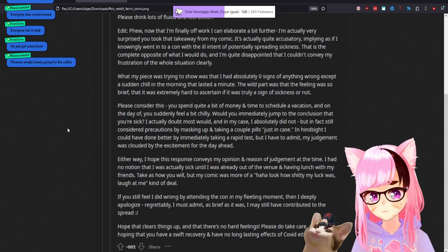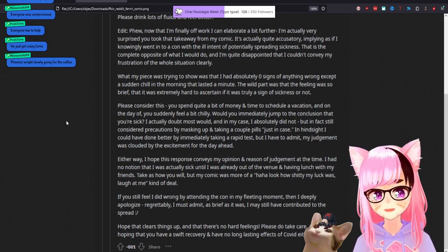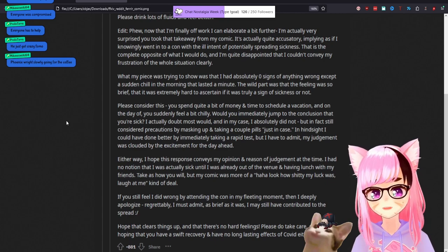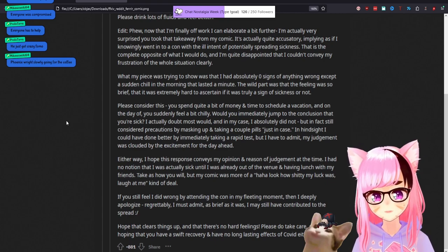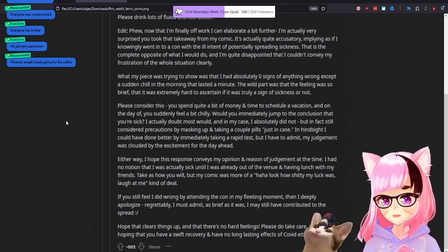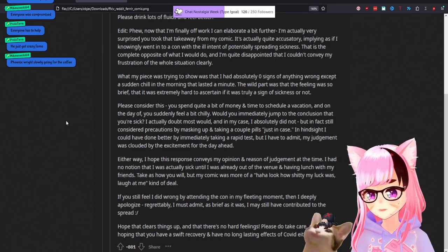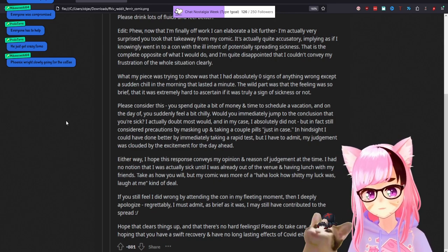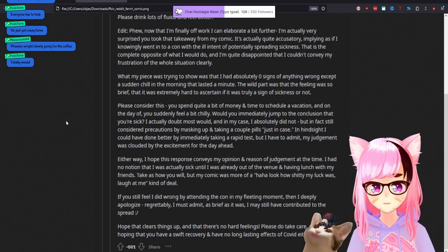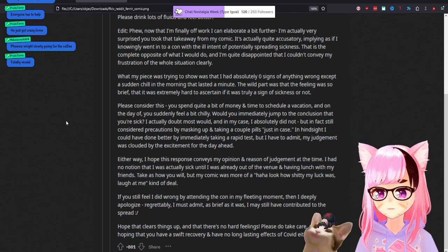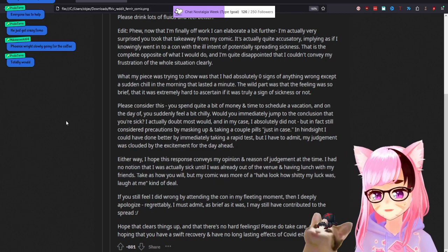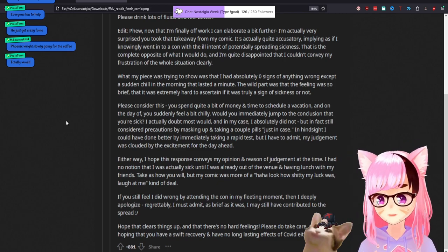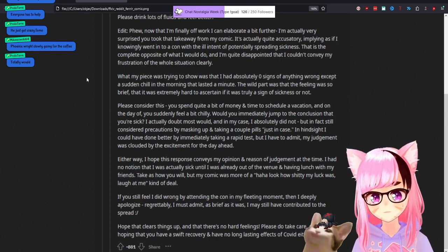Please consider this. You spend quite a bit of money. Here comes the me, me, me part and time to schedule a vacation. And on the day of you suddenly feel a bit, a bit chilly. Would you immediately jump to the conclusion that you're sick? I actually doubt most would. No, actually, let's see. I had, I've, I've had many meetings this year with people at my college, with people in my career, job opportunities, et cetera, that I have had to go, Hey, I need to cancel. I think I might have COVID. I'm going to go get tested. I'll call you back. Let me know if we can reschedule tomorrow and I go get a fucking test. I don't sit there and I go me, me, me, me, me, me. I can just pop some Dayquil. No, I think about the other human beings around me.